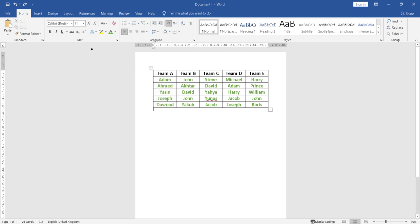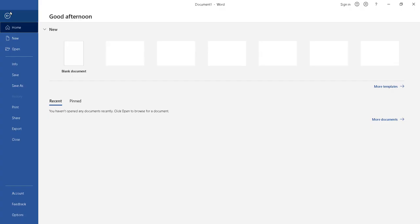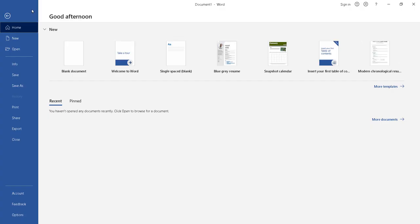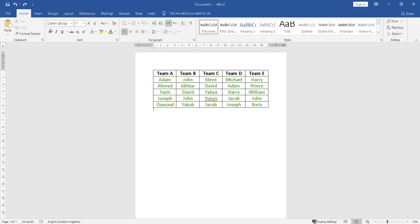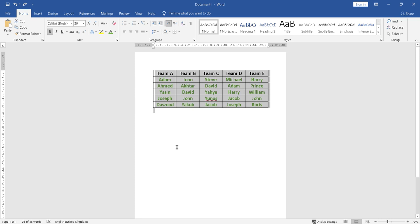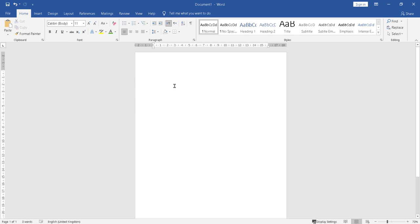So all you need to do is press Ctrl+A - or File, sorry - Select All. Basically Ctrl+A selects all. Then you cut - press Ctrl+X to cut it, or you can use this cut button.